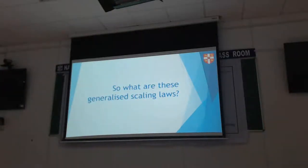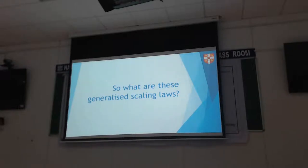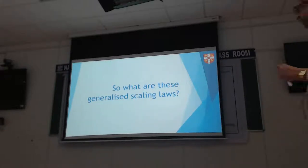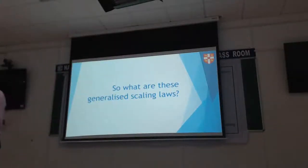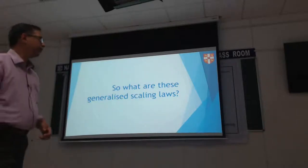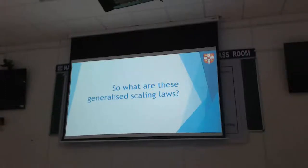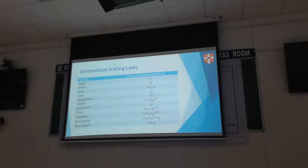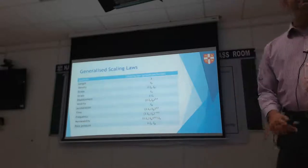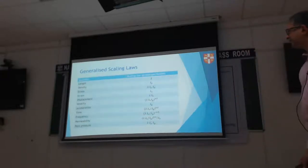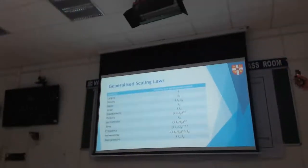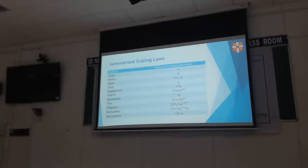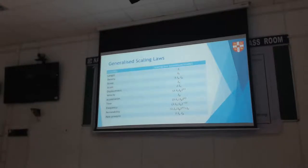Let us examine what these generalized scaling laws are. The original version simply took each parameter and derived the scaling laws based on that earlier thought I explained. The scaling laws always link what the prototype does to what the model does. We looked at those for the centrifuge before.